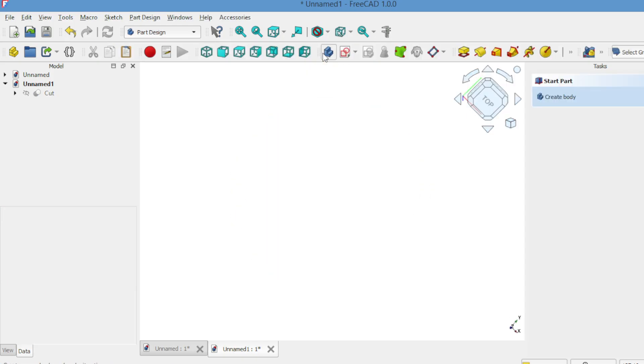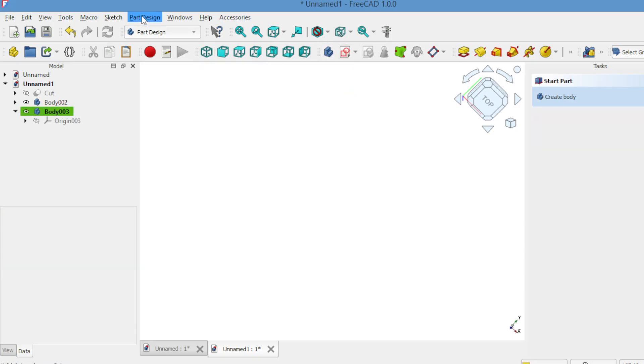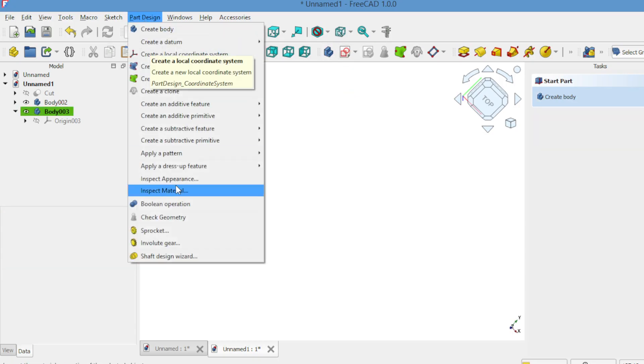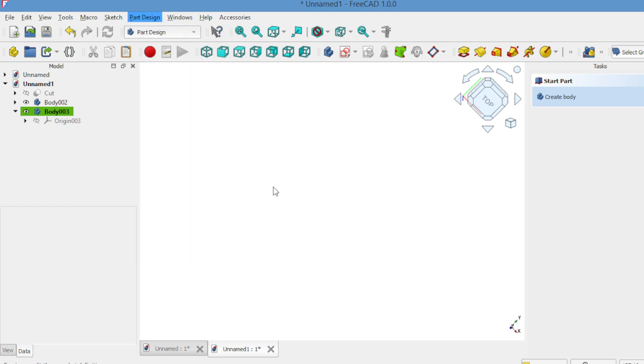Now the basic spur gear is complete. Similarly, you can also create a change bracket, since these features are available by default in FreeCAD, making them very easy to generate.